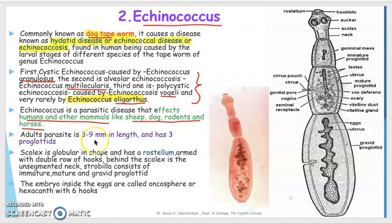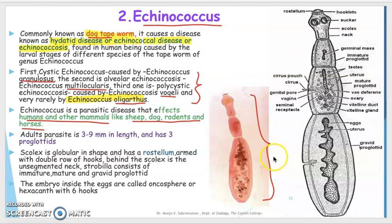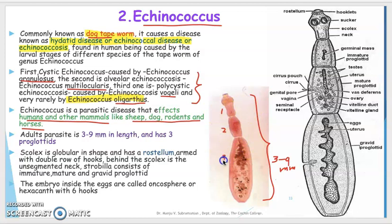This adult parasite is only 3 to 9 millimeters in length, as seen in this microscopic image, and has only 3 proglottids. The scolex is globular in shape and has a rostellum, which you can see here in the picture.